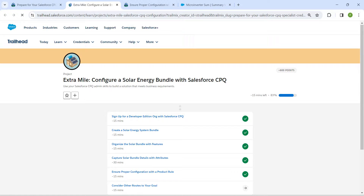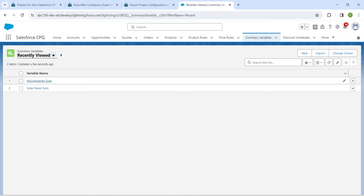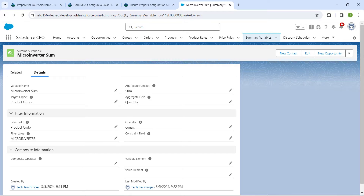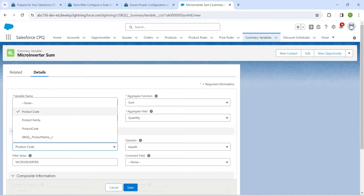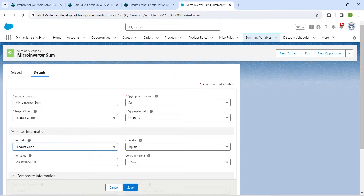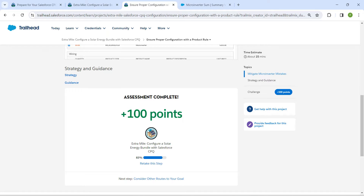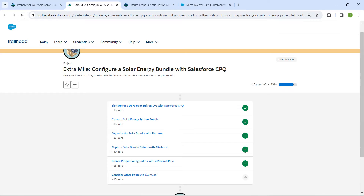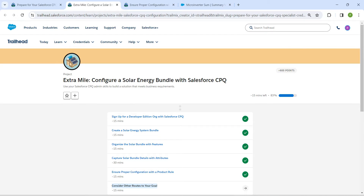The error we got earlier is related to the Product Code field. If you go to Summary Variables and check both variable names — for example, Micro Inverter Sum — make sure that for the filter field Product Code, there is a space between 'Product' and 'Code'. Select the correct field with the space and click Save for both variables. When you test again, the challenge will pass. That's it for the fifth challenge — the final challenge will be available in the same playlist. See you in the next video, bye bye!